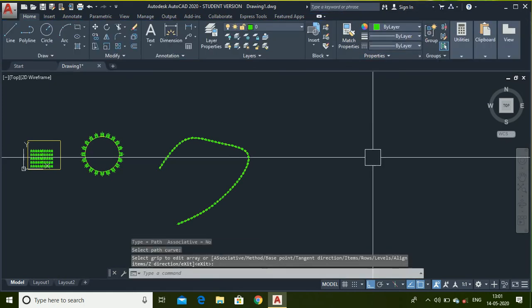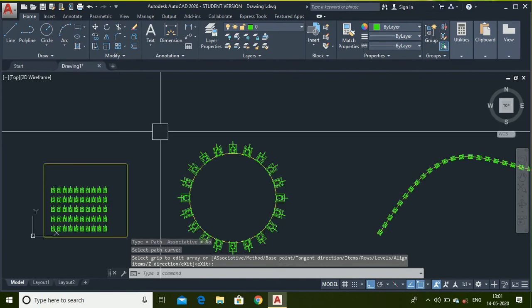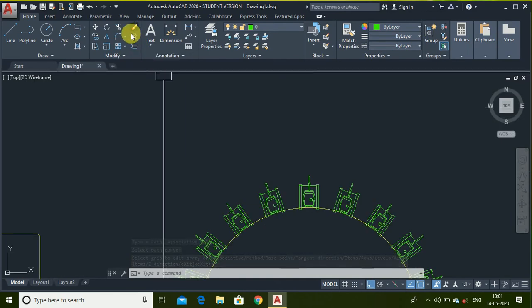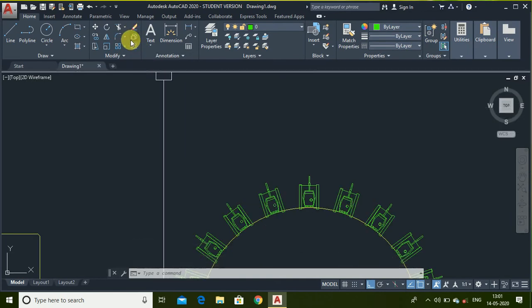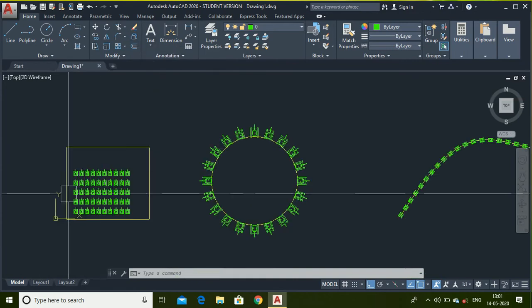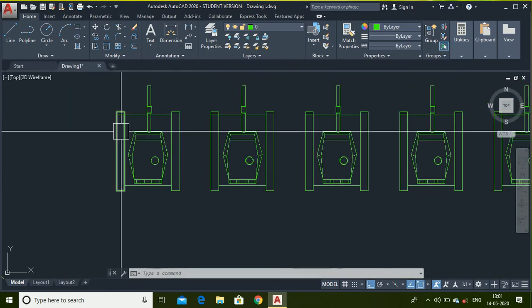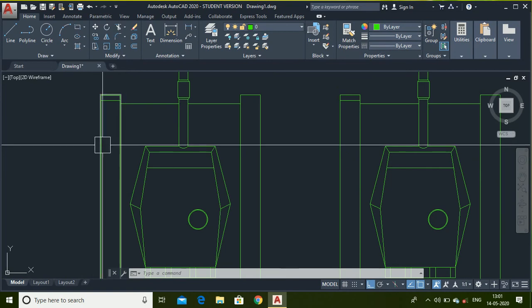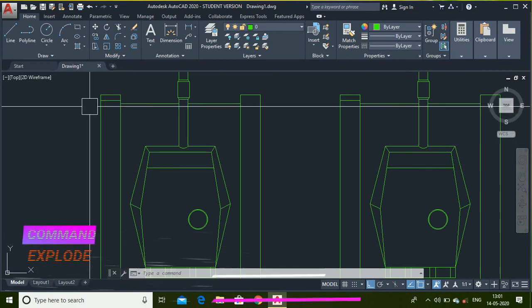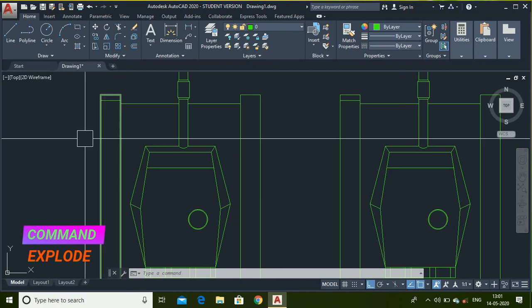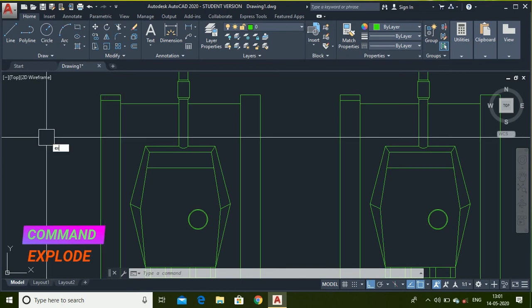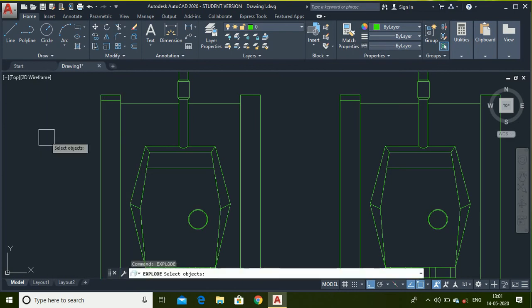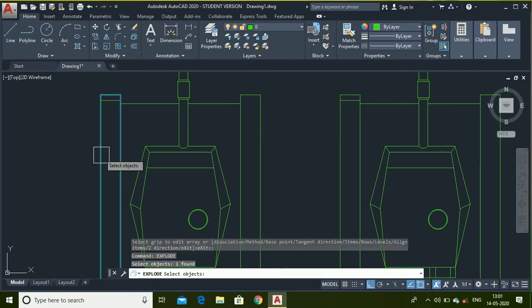Now let me show you what is offset command. Explode and explode command. If I want to explode this rectangle, which means splitting rectangles into lines, then I will type explode. Select this line.